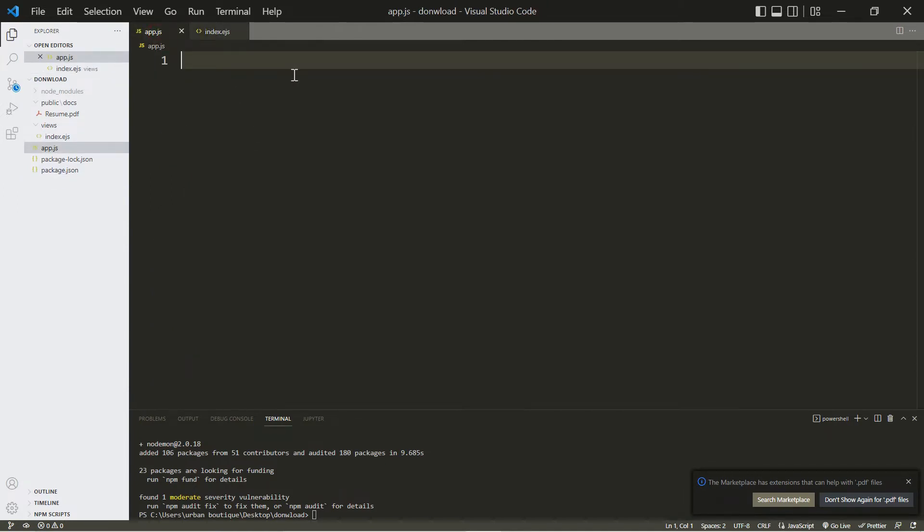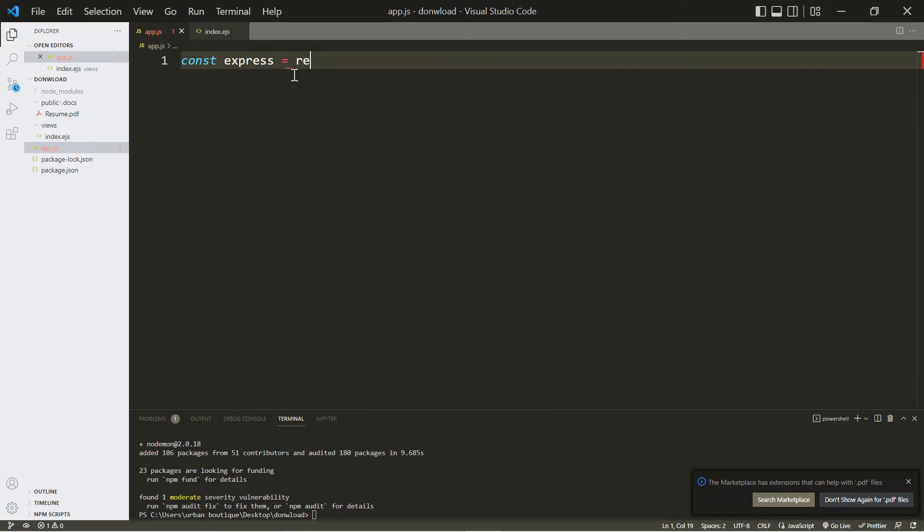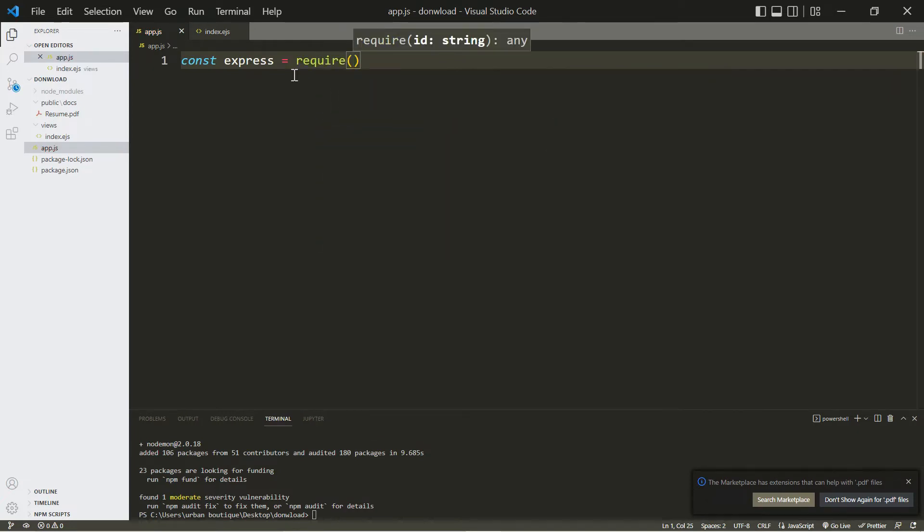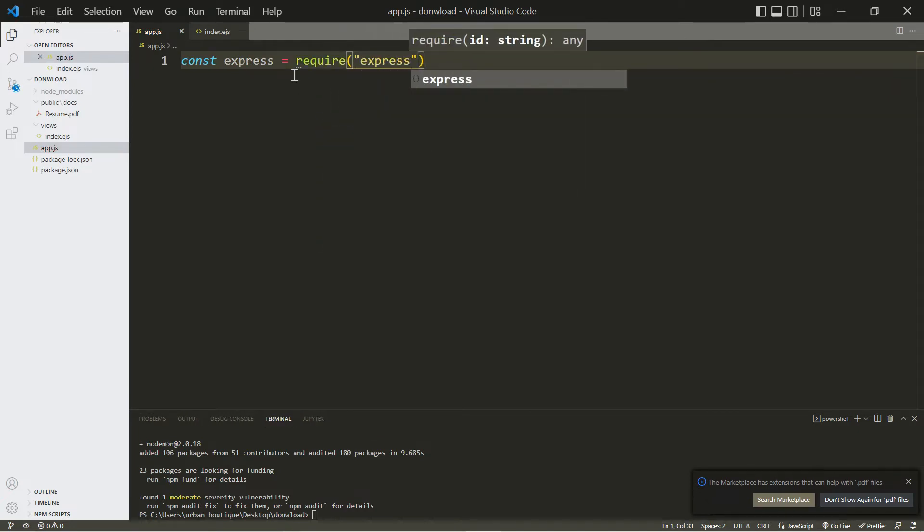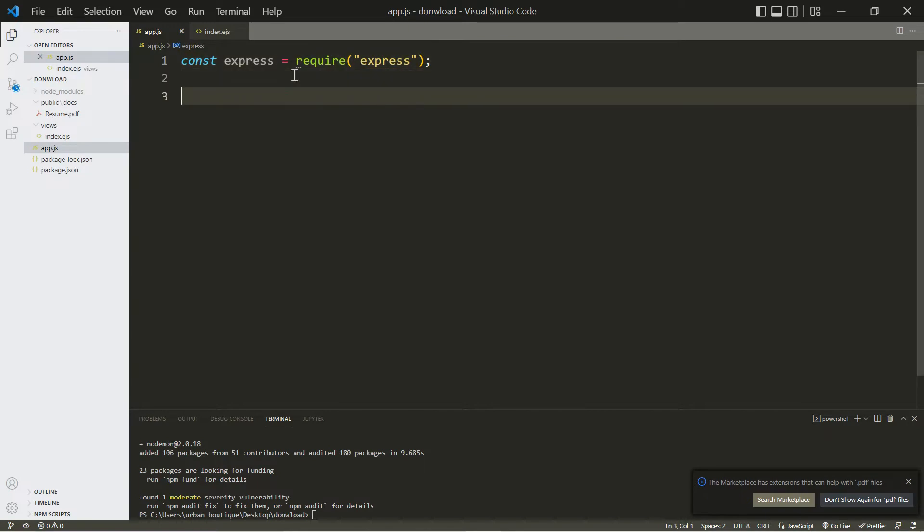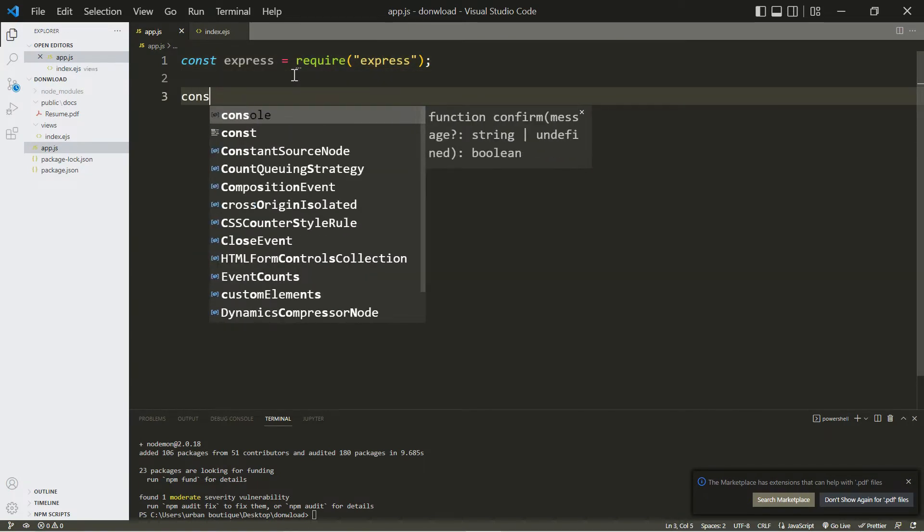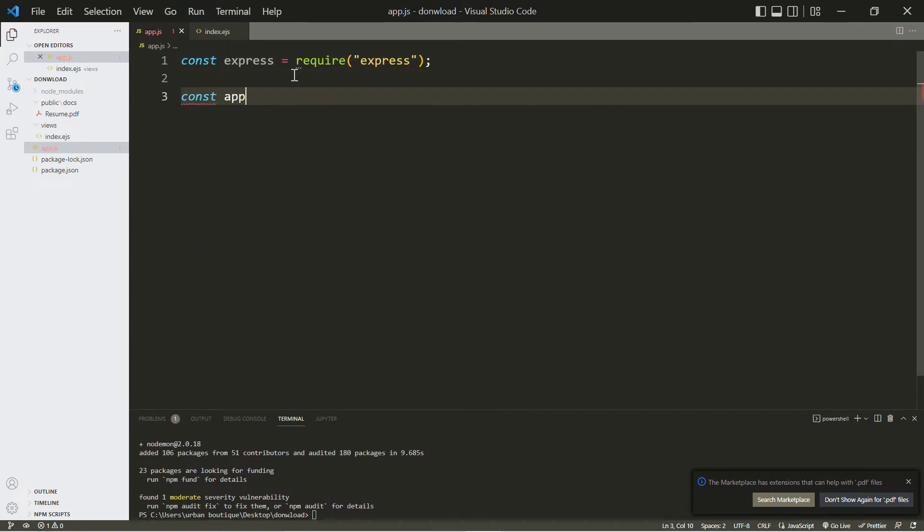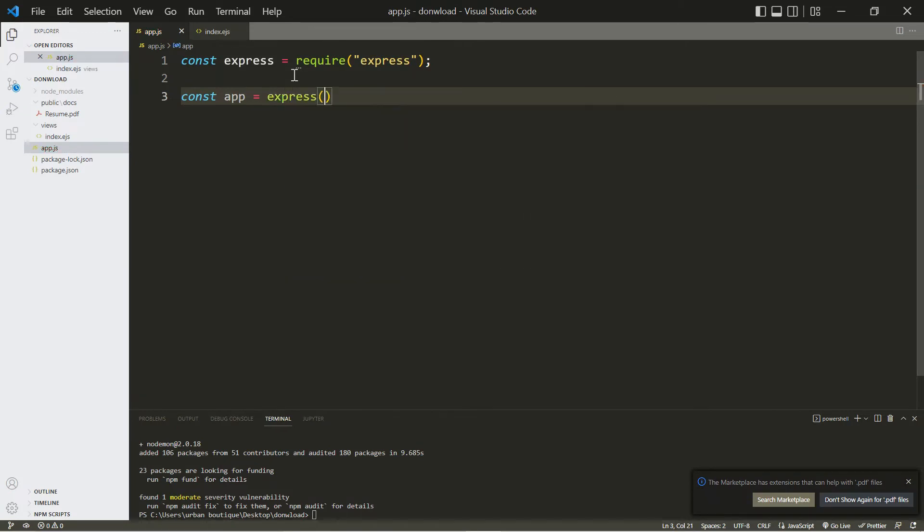For the app.js we're going to set it up so we can create our application here. So first we're going to bring in the package that we just installed, which is the express, and this is our server. Now we're going to create an instance of express - we're going to store it in this variable called app, and this is how we do that.